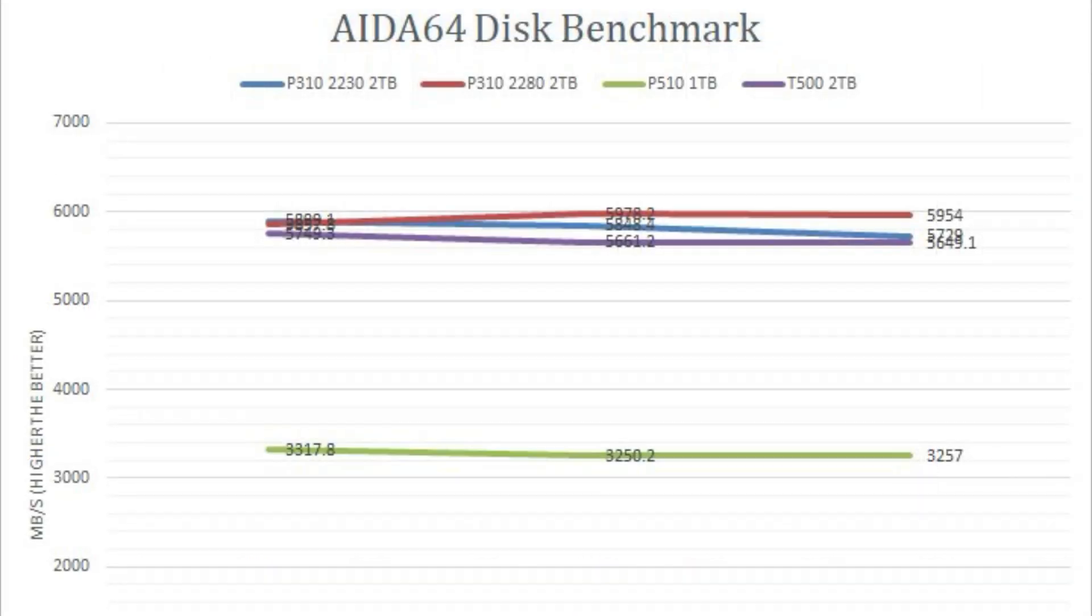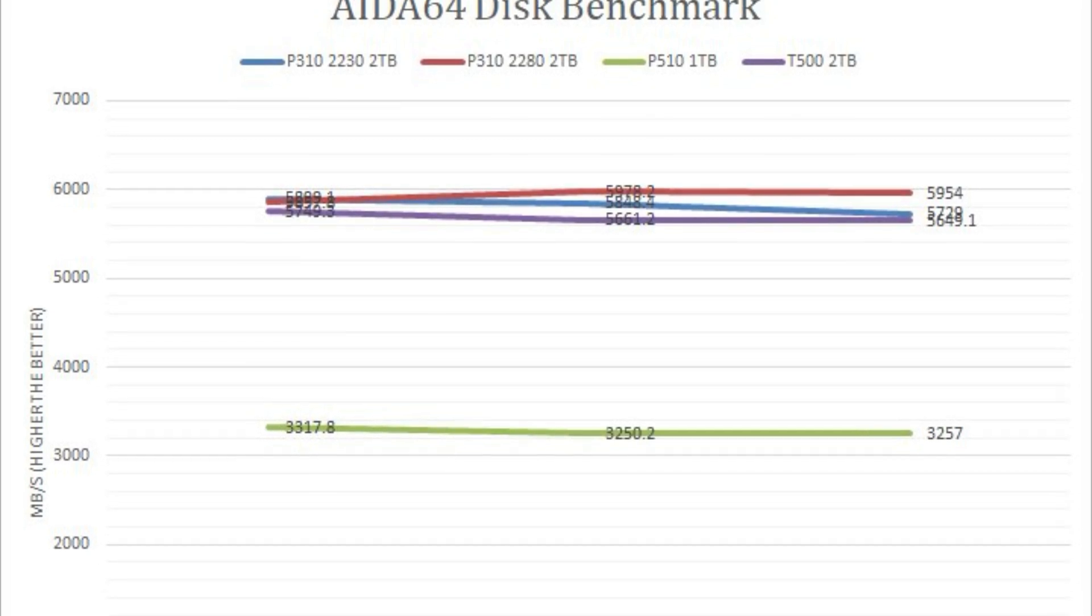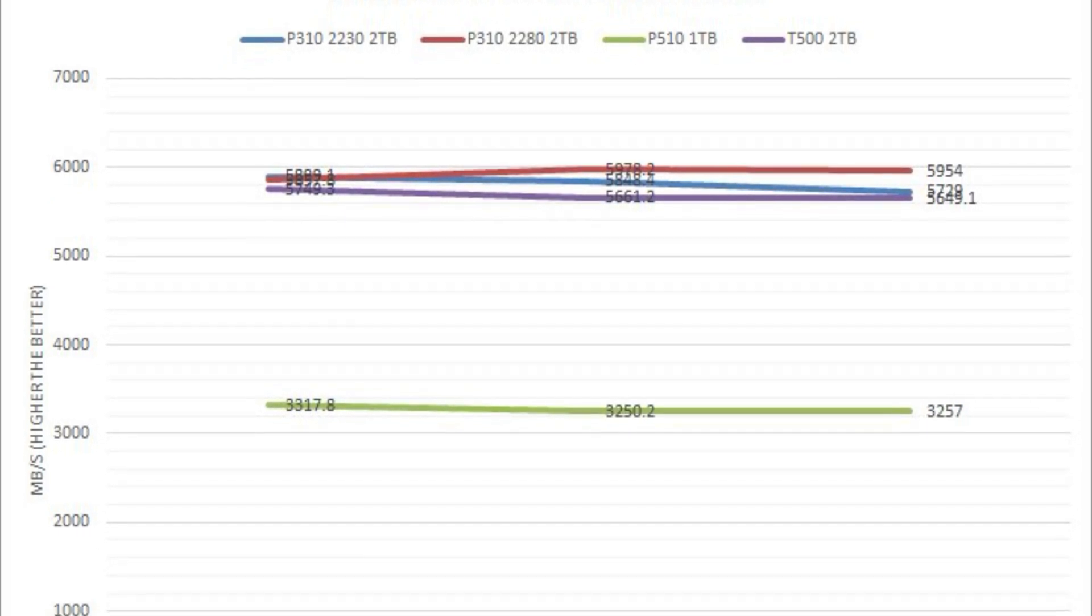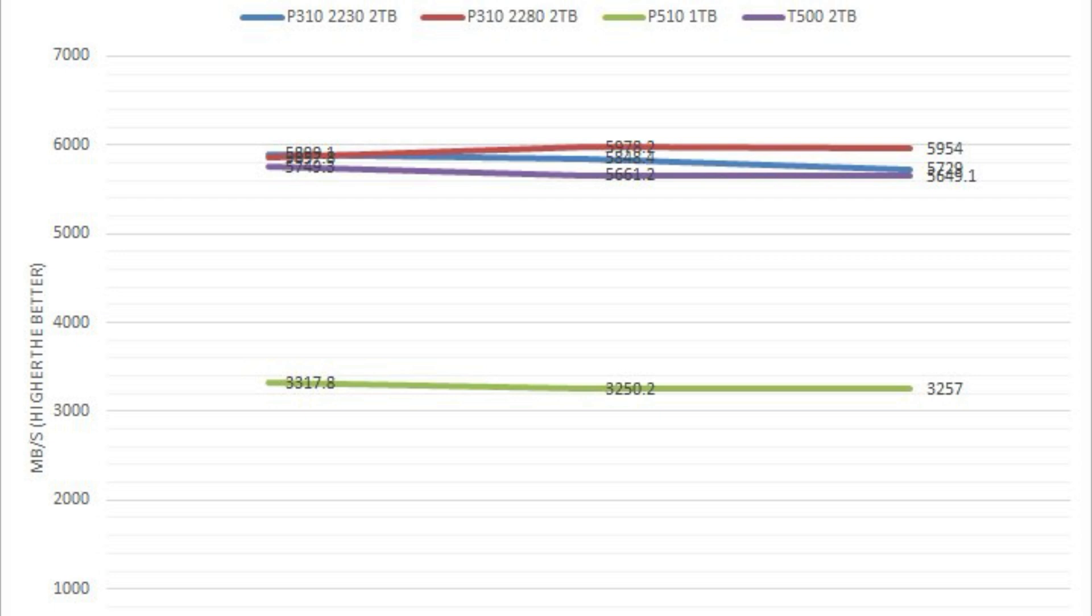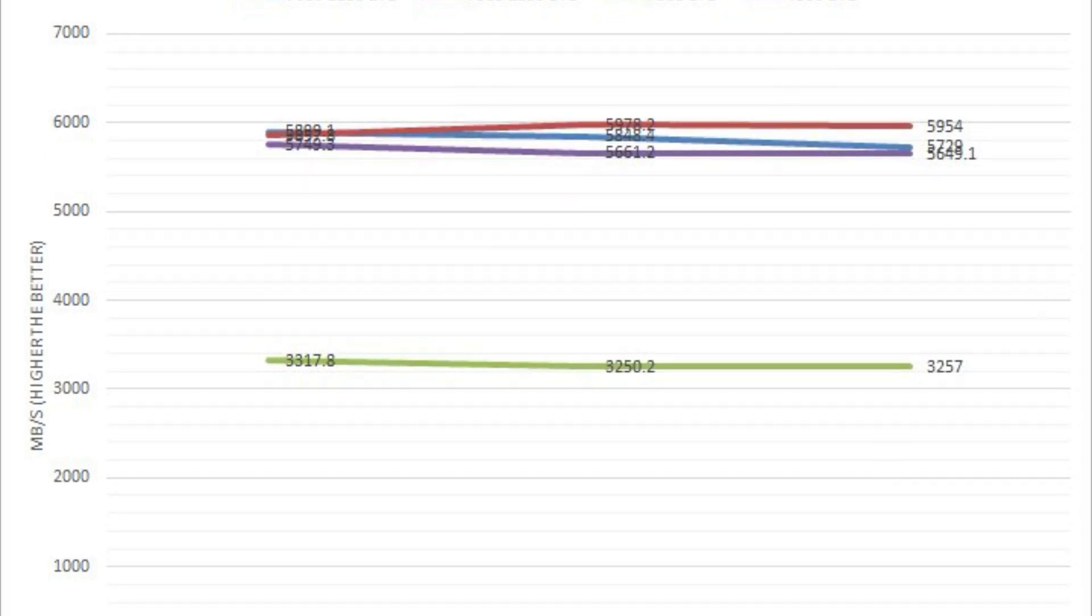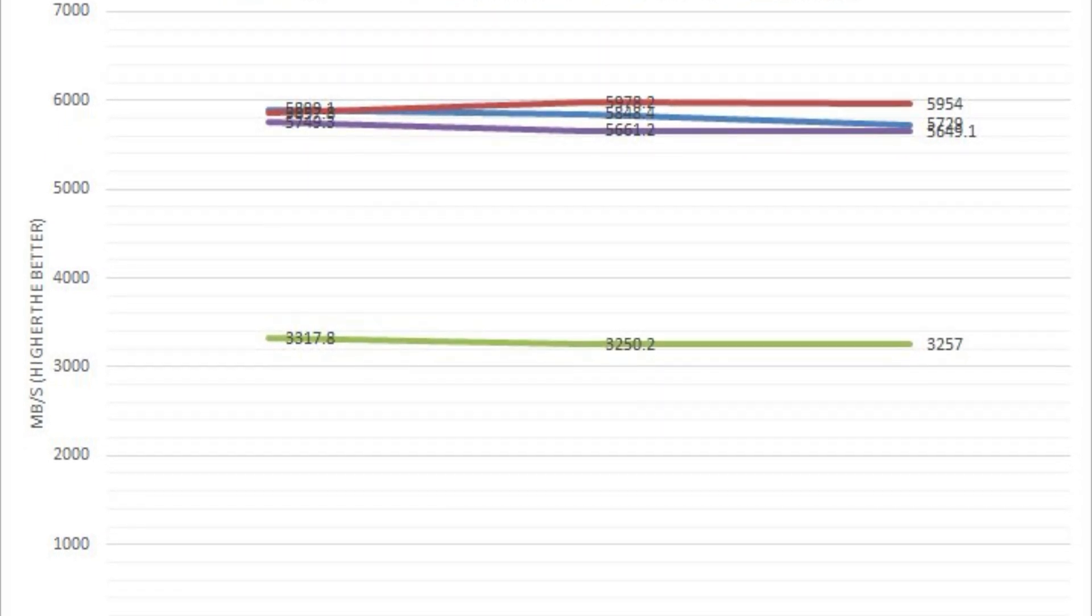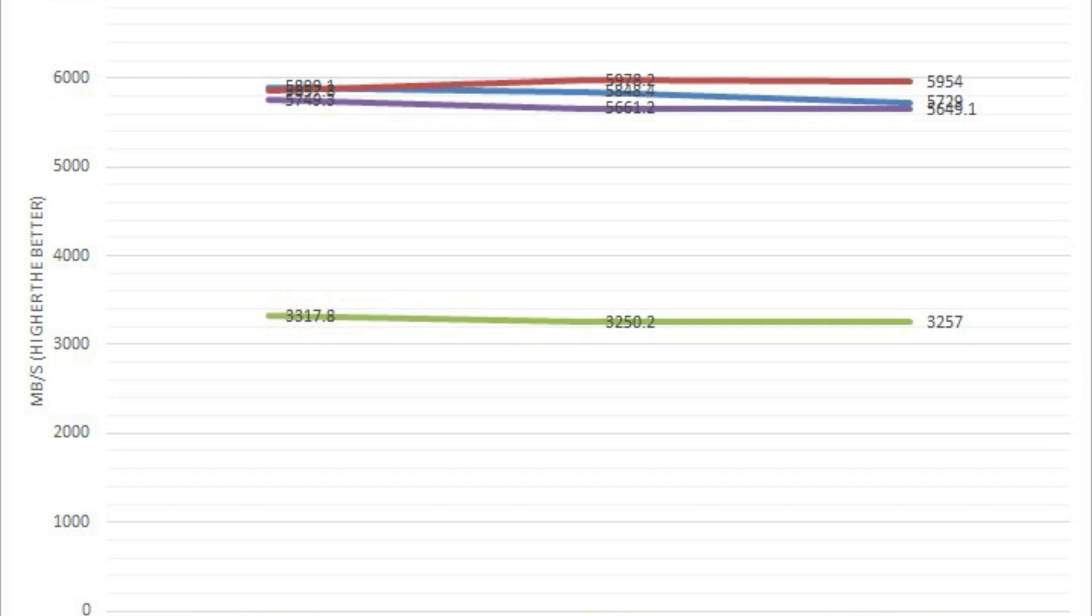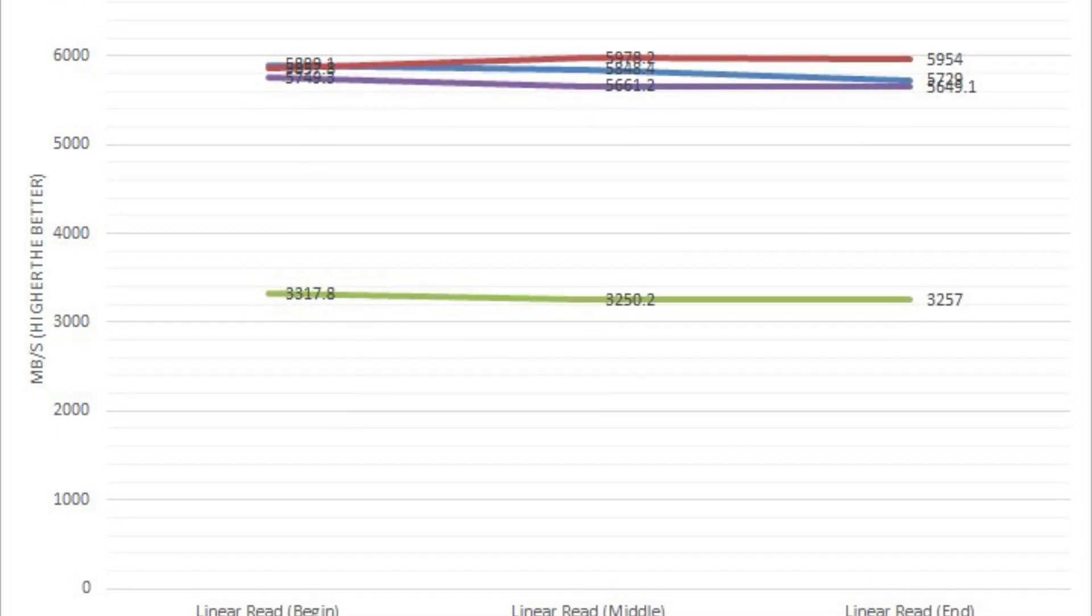Specific to this drive, due to the combination of controller, DRAM-less design, and memory chips, we actually experienced surprisingly low numbers in small file transfer sizes. In some cases, almost half of the mainstream performance model compared.